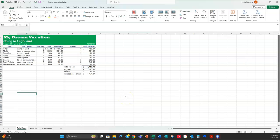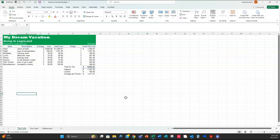So that is your Excel portion of your dream vacation. Again, you're going to need to do some research on the internet and you can go anywhere in the world except Legoland. Make sure you go to the same place for your Word, Excel, and PowerPoint portions of the assignment. Reach out if you have any questions and have some fun as you think about where you're going to go on your dream vacation.